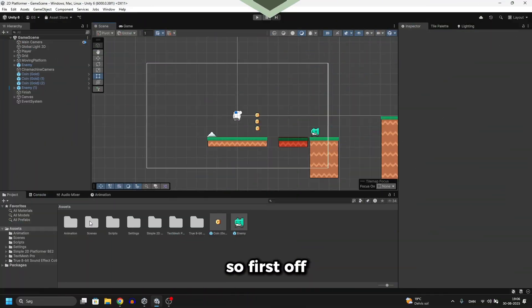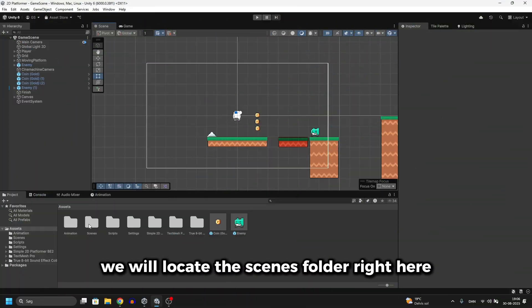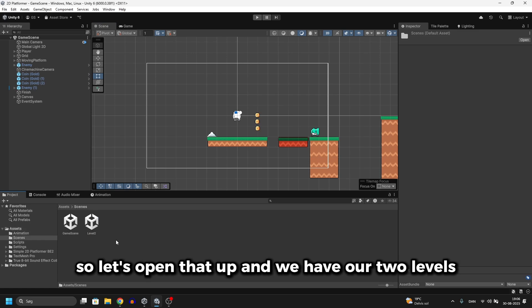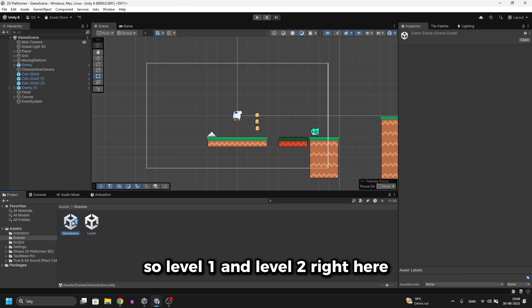First off we will locate the scenes folder right here. Let's open that up. And we have our two levels, so level 1 and level 2 right here.